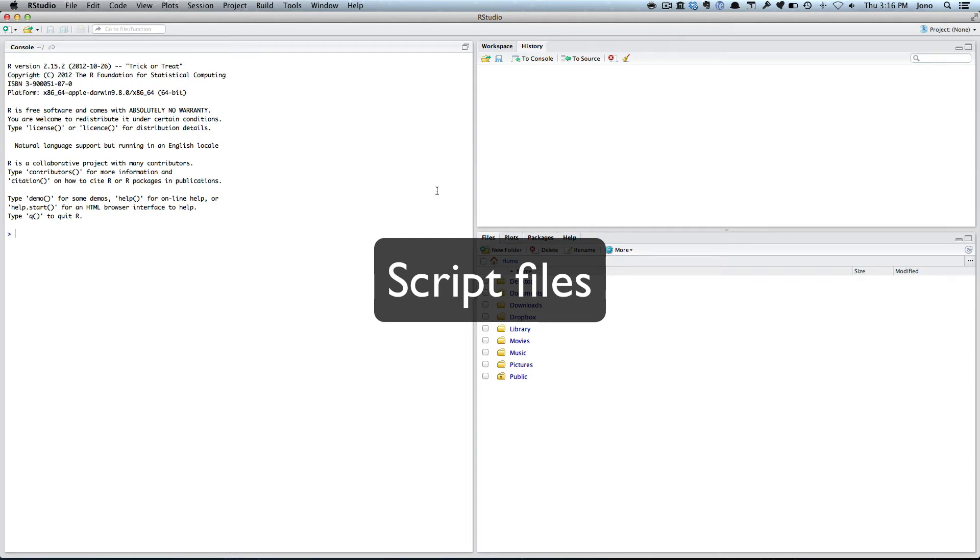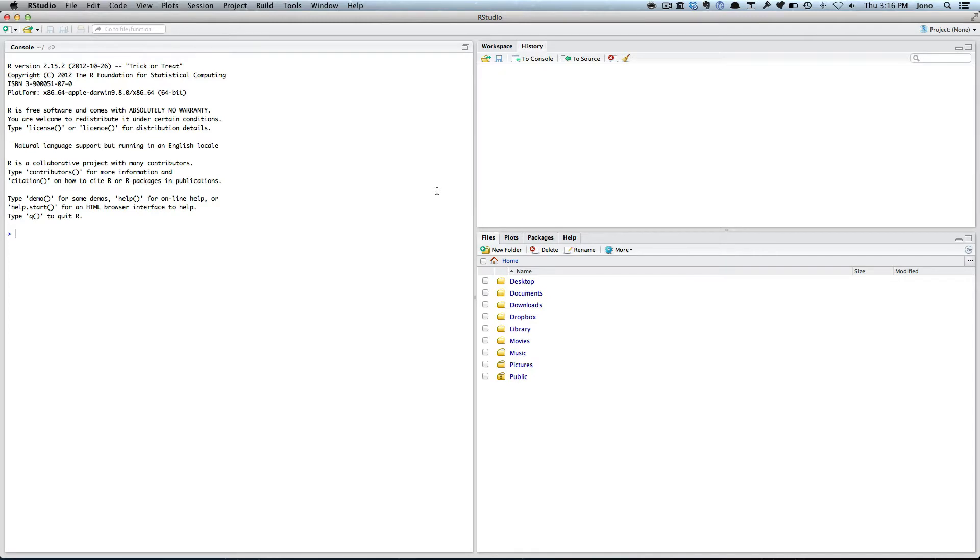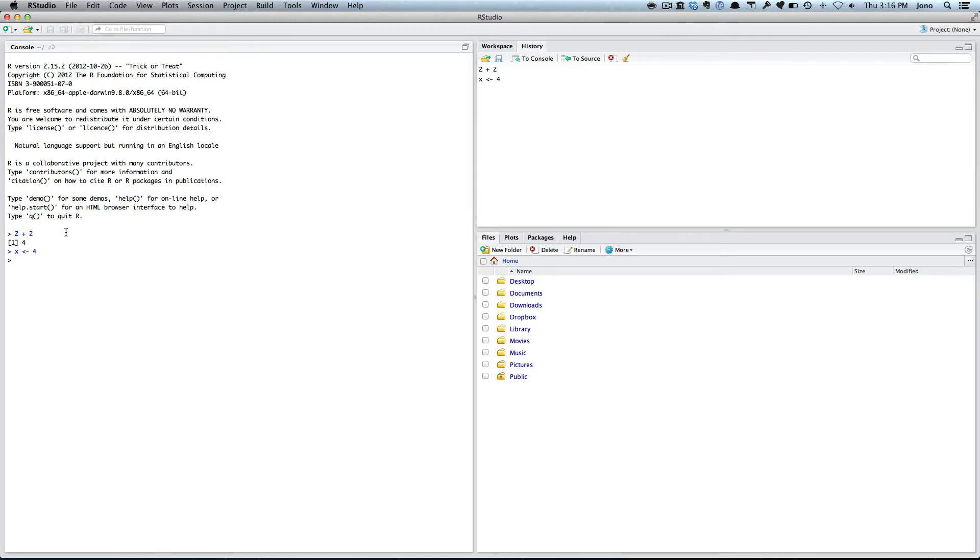Often we talk about a script window. Why would you bother? We know in the console you can just add commands, like 2 plus 2, x equals 4. We've done that before. But often you want to record these commands so you can do them again later, because you don't want to have to retype them again and again. The way you can do that is what we call a script file.